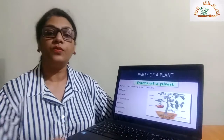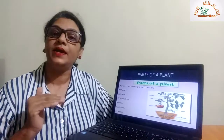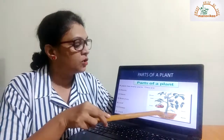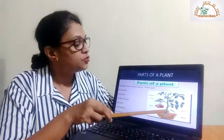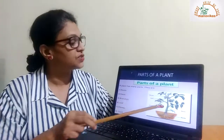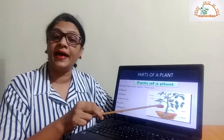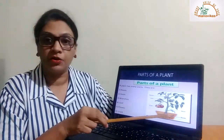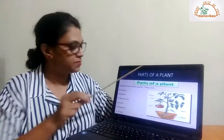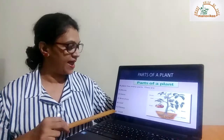Next we come to parts of a plant. The plant is made up of two main parts: the root and the shoot. The root is the part that grows below the ground. The shoot is the part of the plant that grows above the ground. The shoot consists of the stem, the branches, the leaves, the flowers, and the fruits.